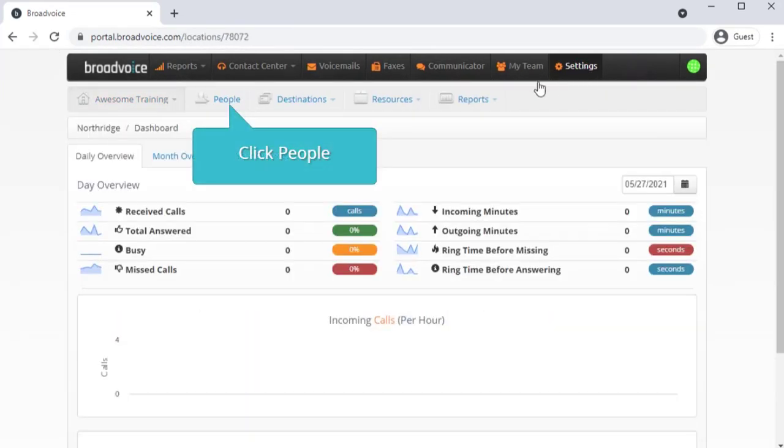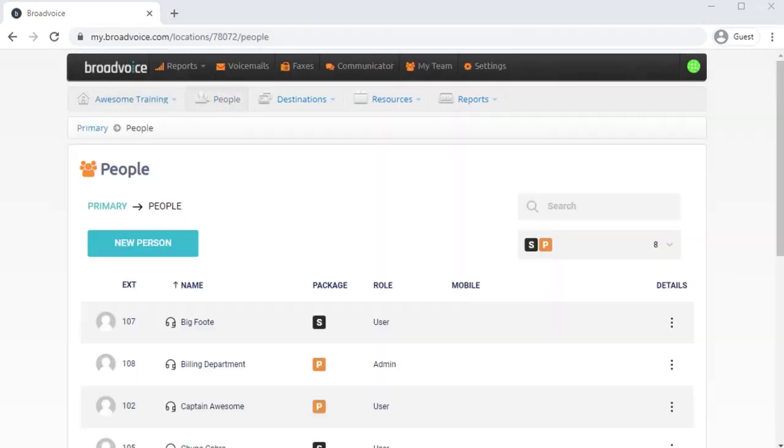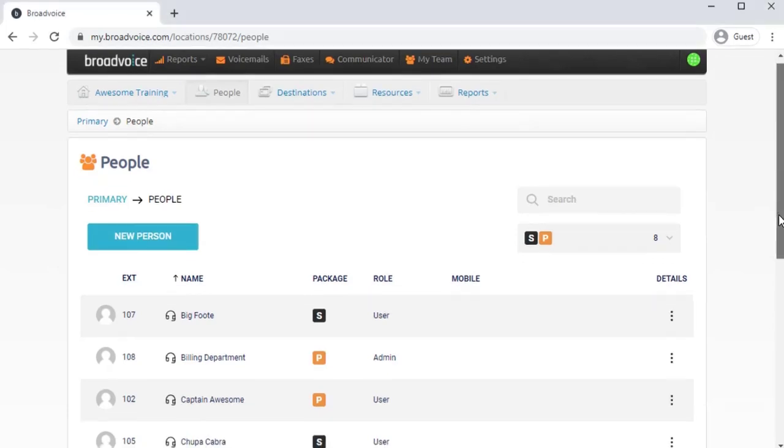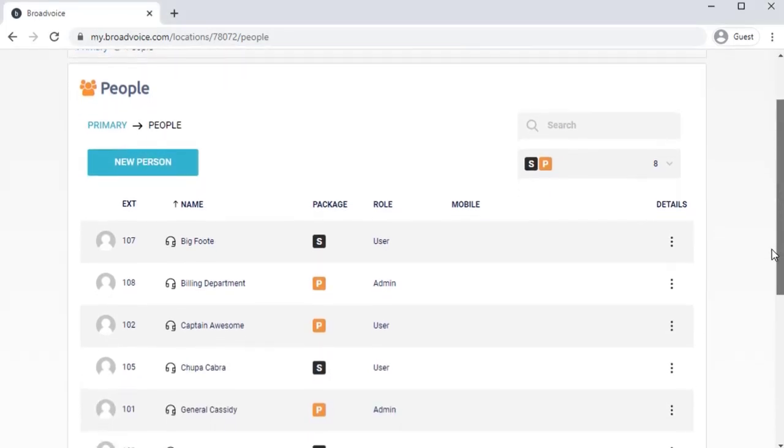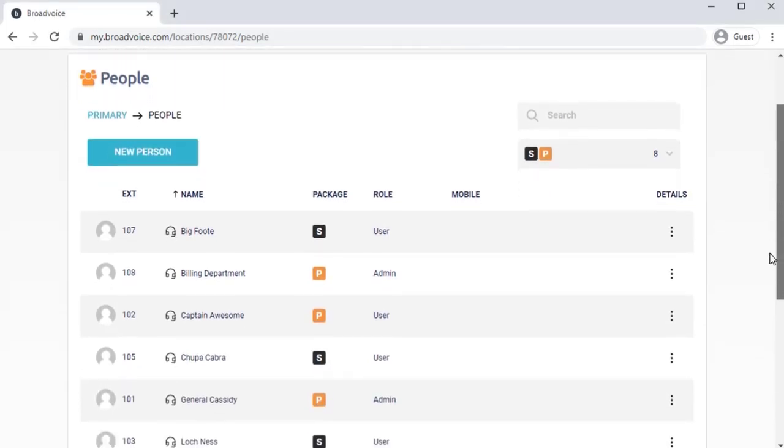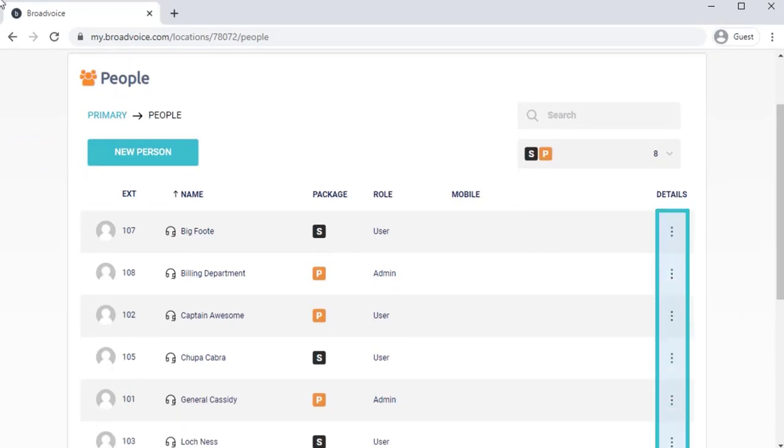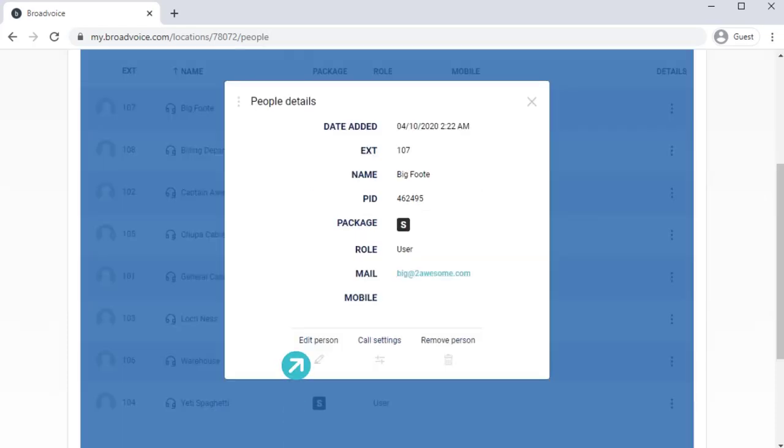The People tab is where you'll find a list of everyone within your organization or location if you have more than one site under your account. You can add new users here. And by selecting the three dots next to any user's name, you can edit a person's details, configure their call settings, and remove them from the portal.